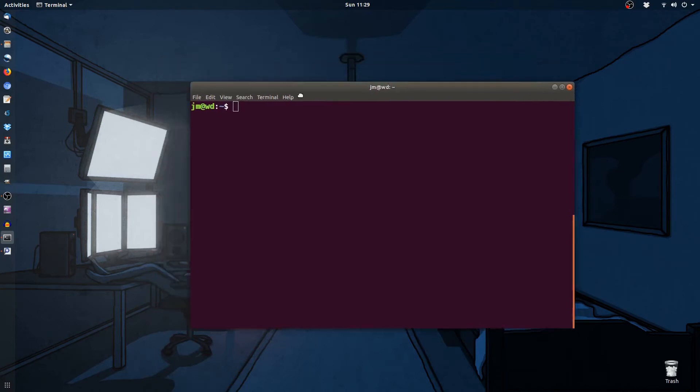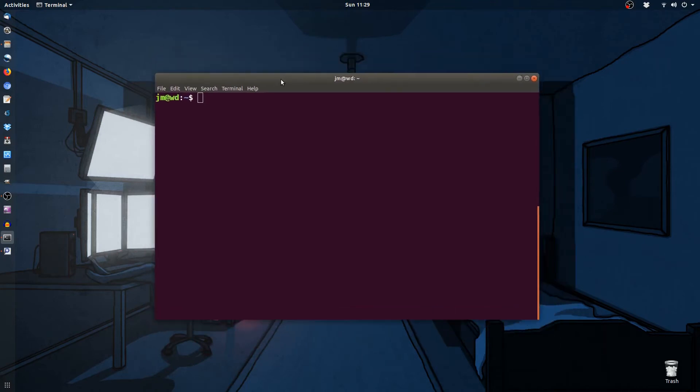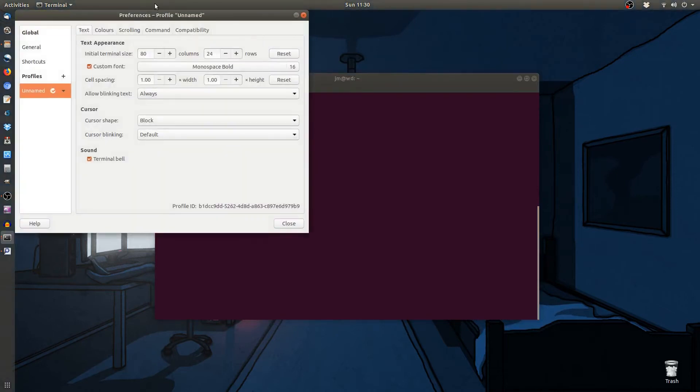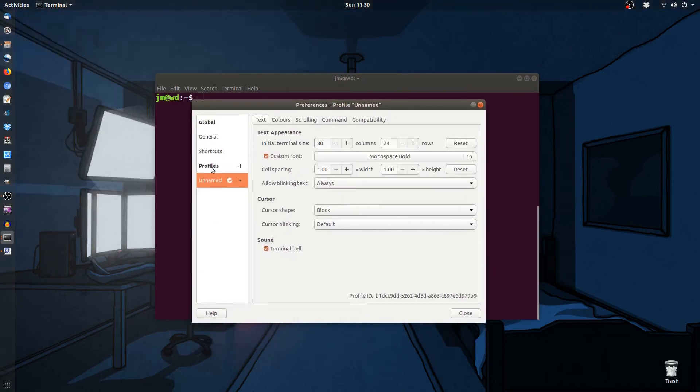So starting off, obviously have your terminal open up here. Go to the edit preferences section and scroll down. You'll see you might have an unnamed profile, so it basically comes down to what profile you're using.